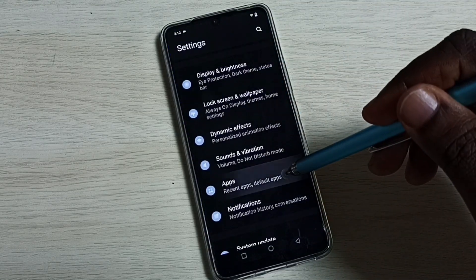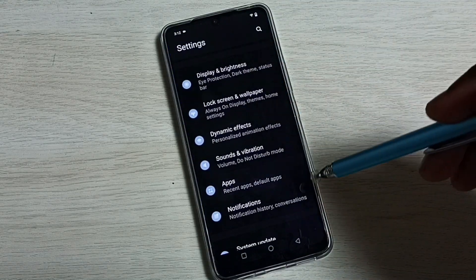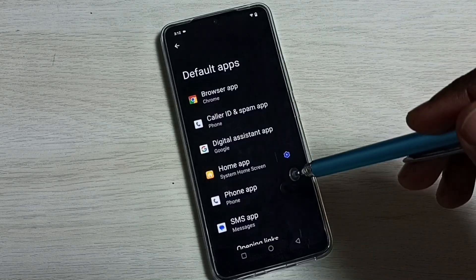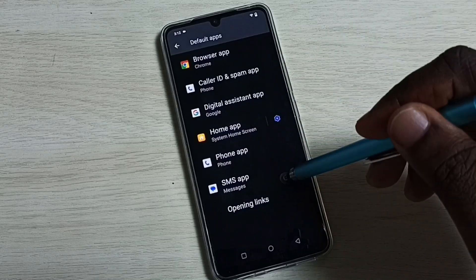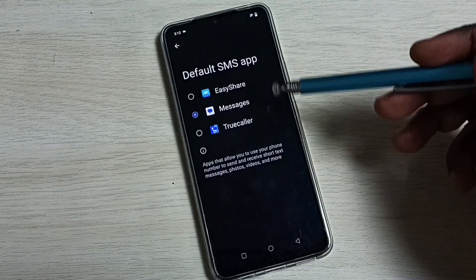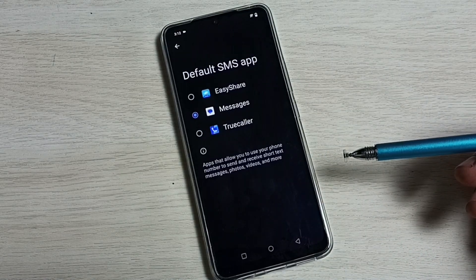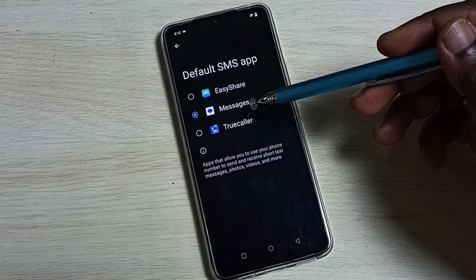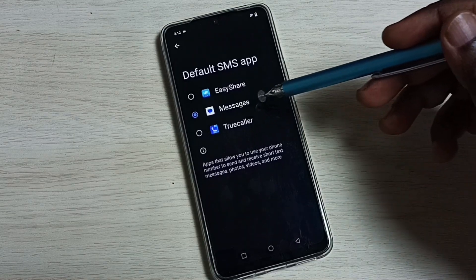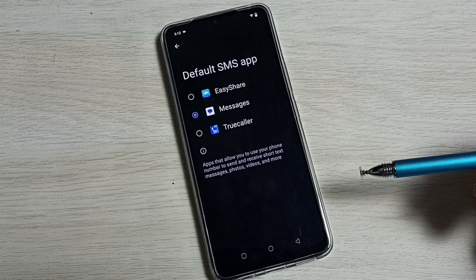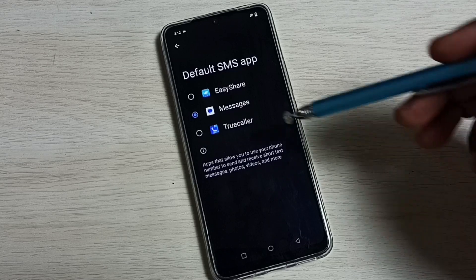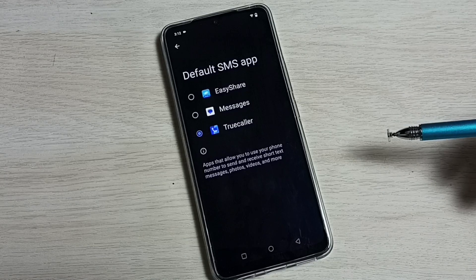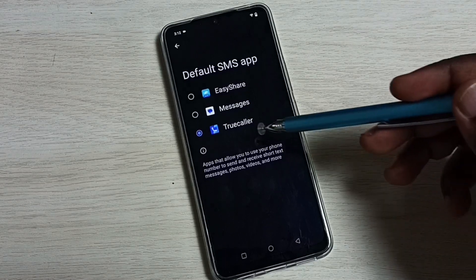Go down, select Apps, go down, select Default Apps, go down, select SMS App. Here we can see a list of SMS apps. Right now the default SMS app is Messages. If we want to change this to True Color, we can tap on True Color and set True Color as the default SMS app.